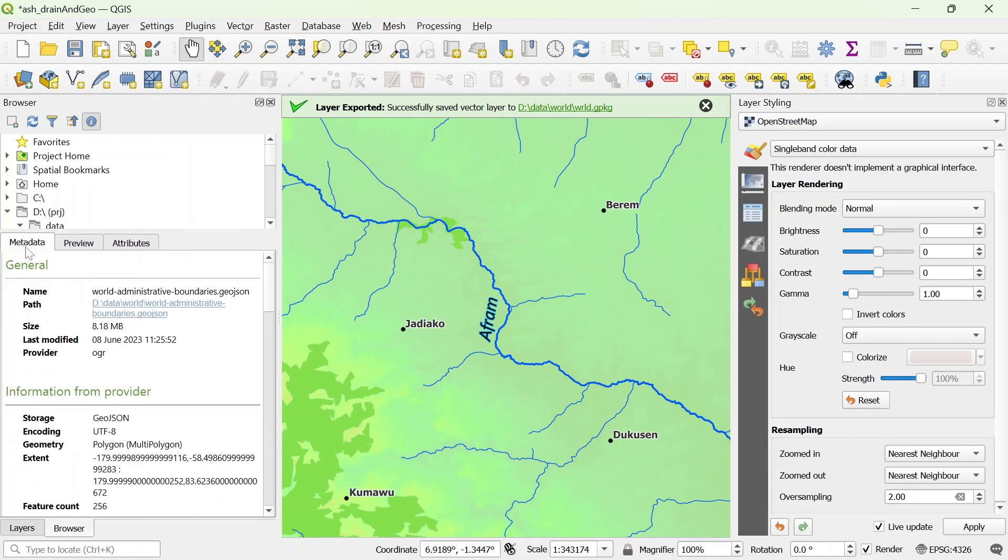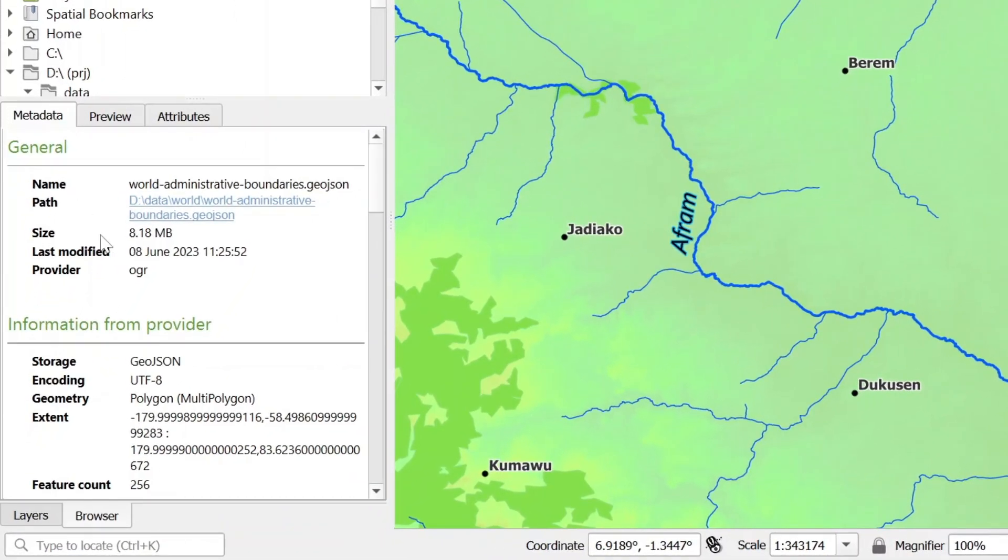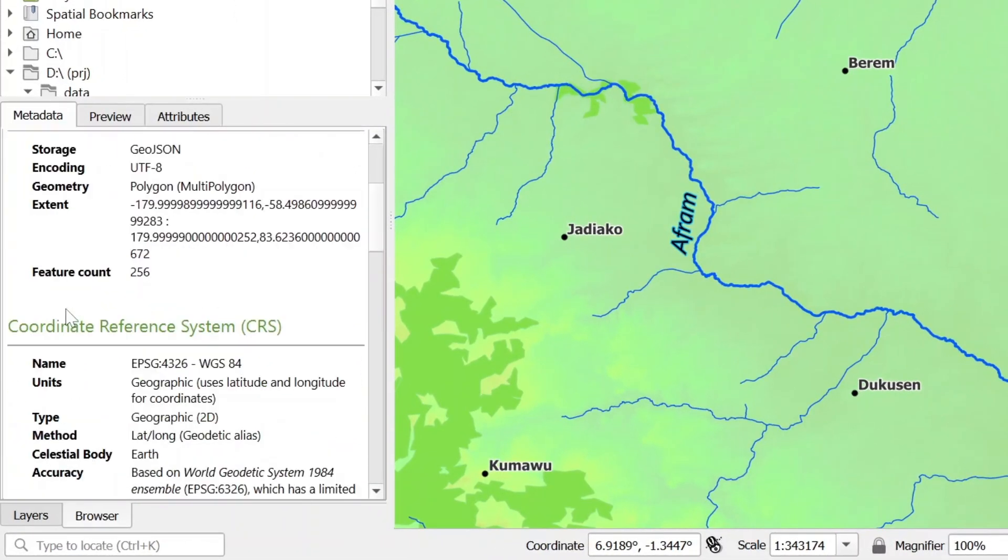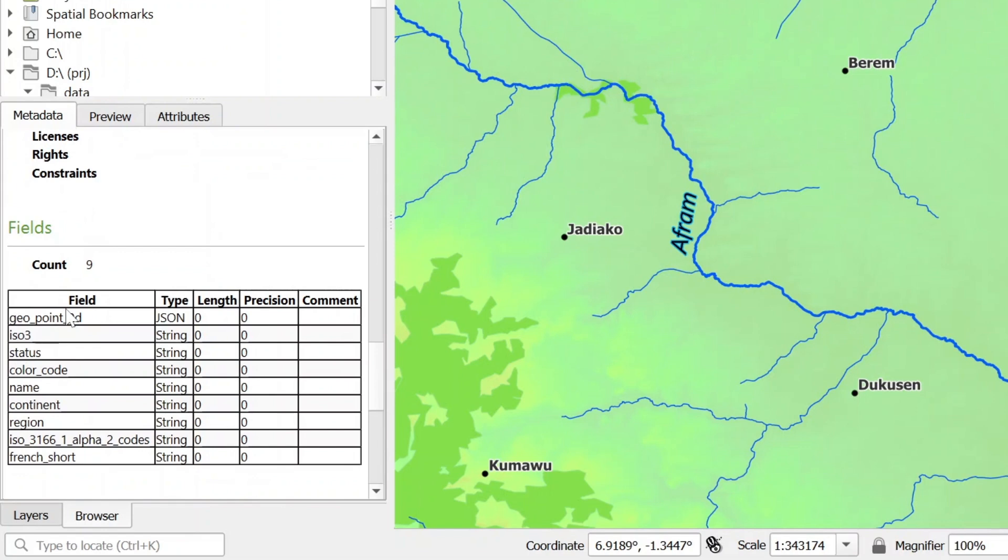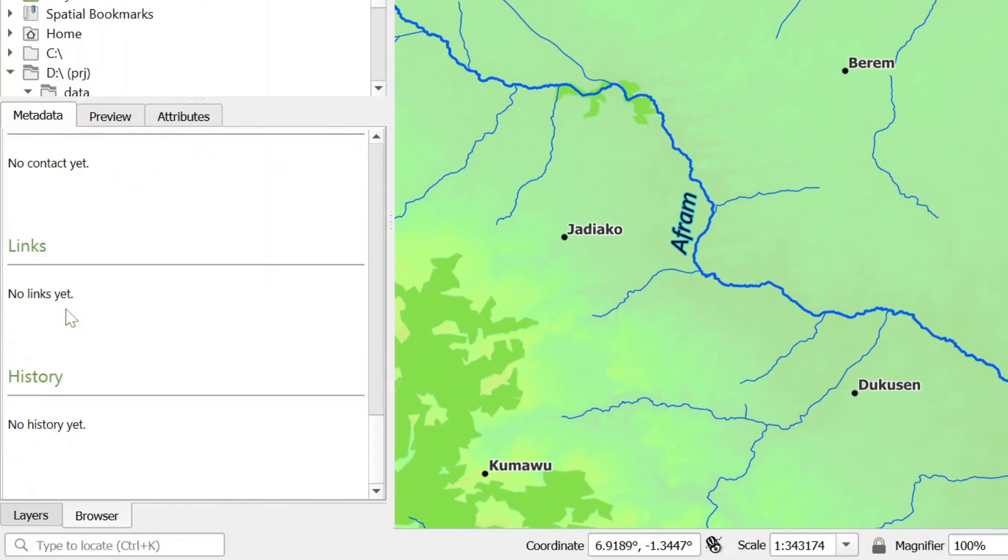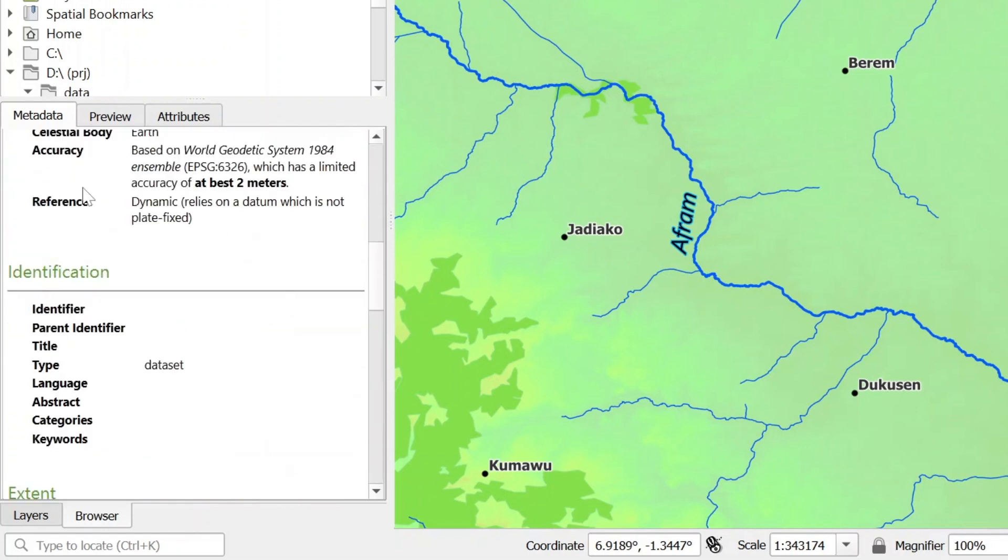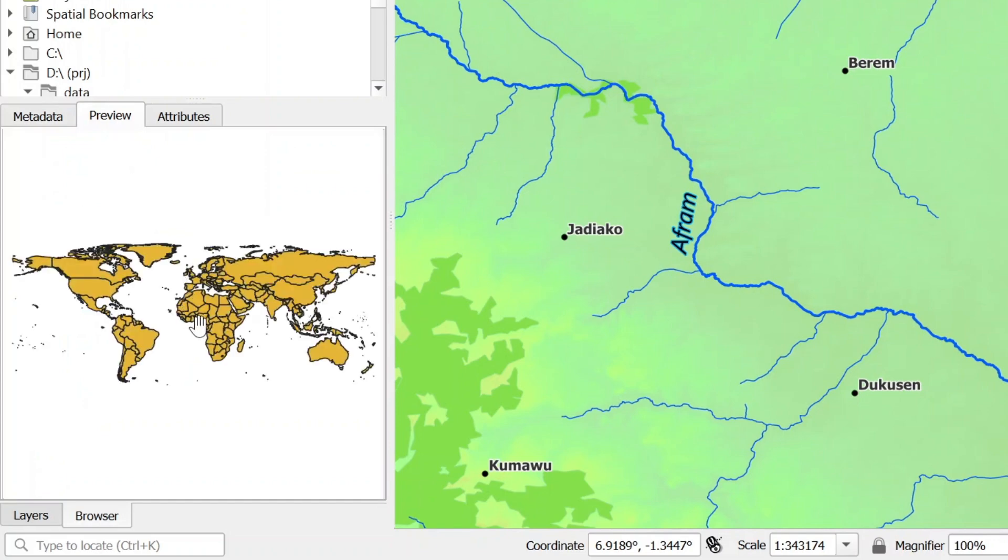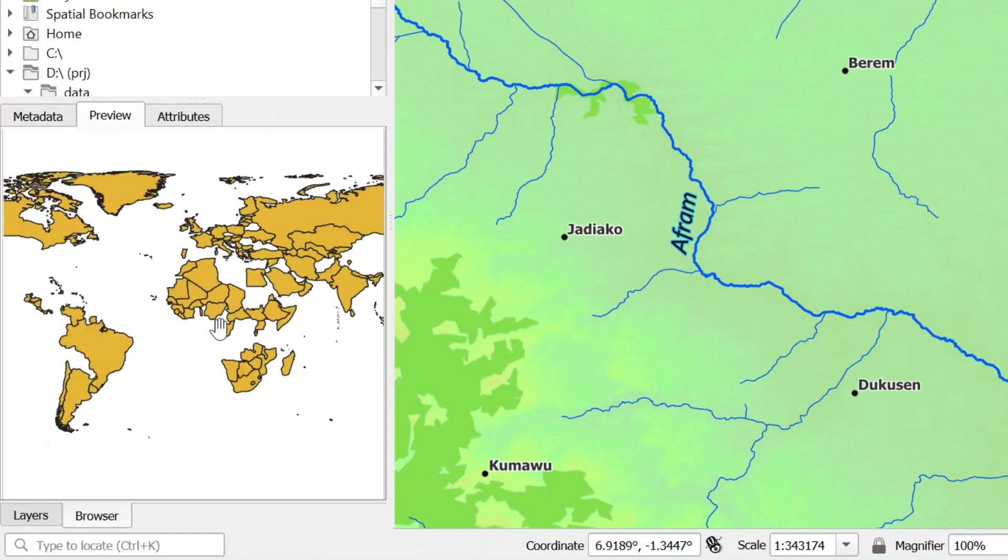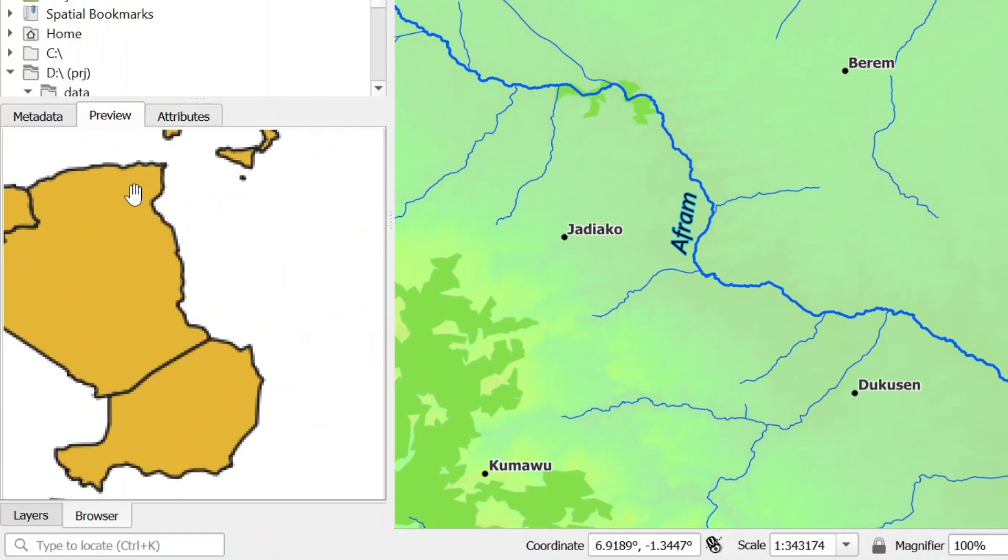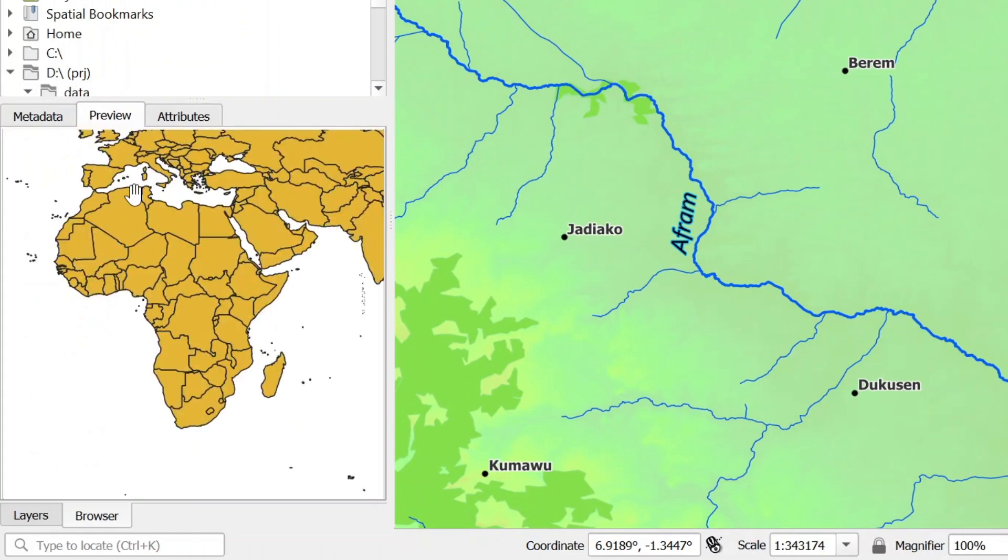What it does is it shows you the metadata of the file. That's interesting. You don't need to open it up in QGIS before you inspect all this. It gives you the metadata and above all it gives you a preview. When you come to the preview, it shows you what it actually looks like. You can zoom in or zoom out of it.